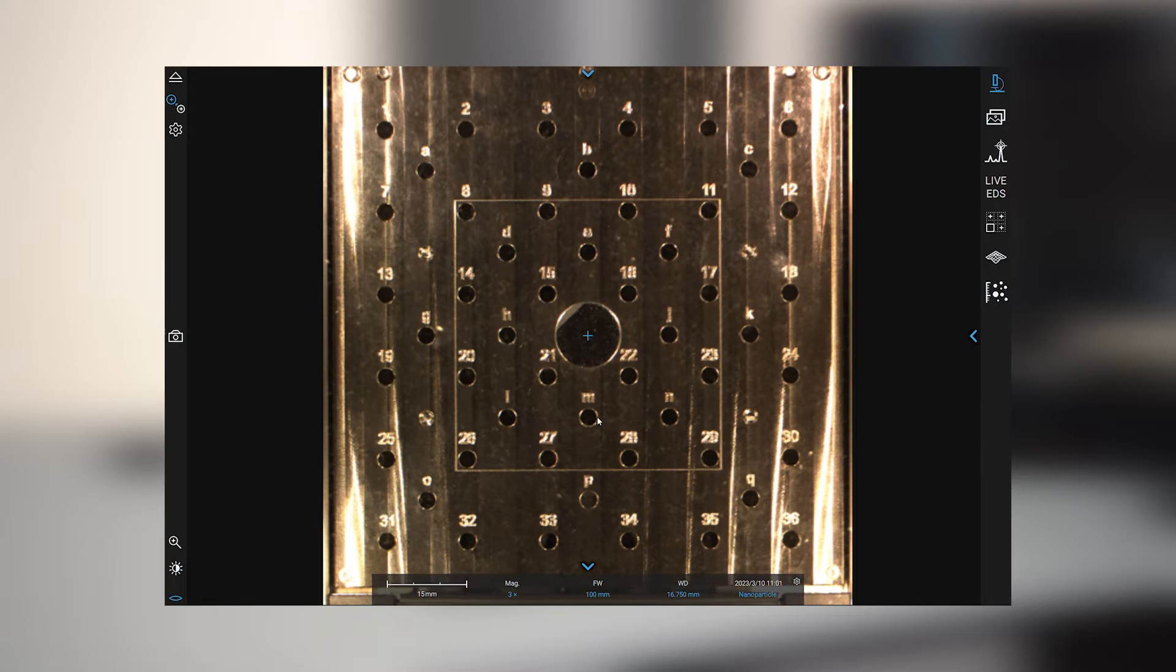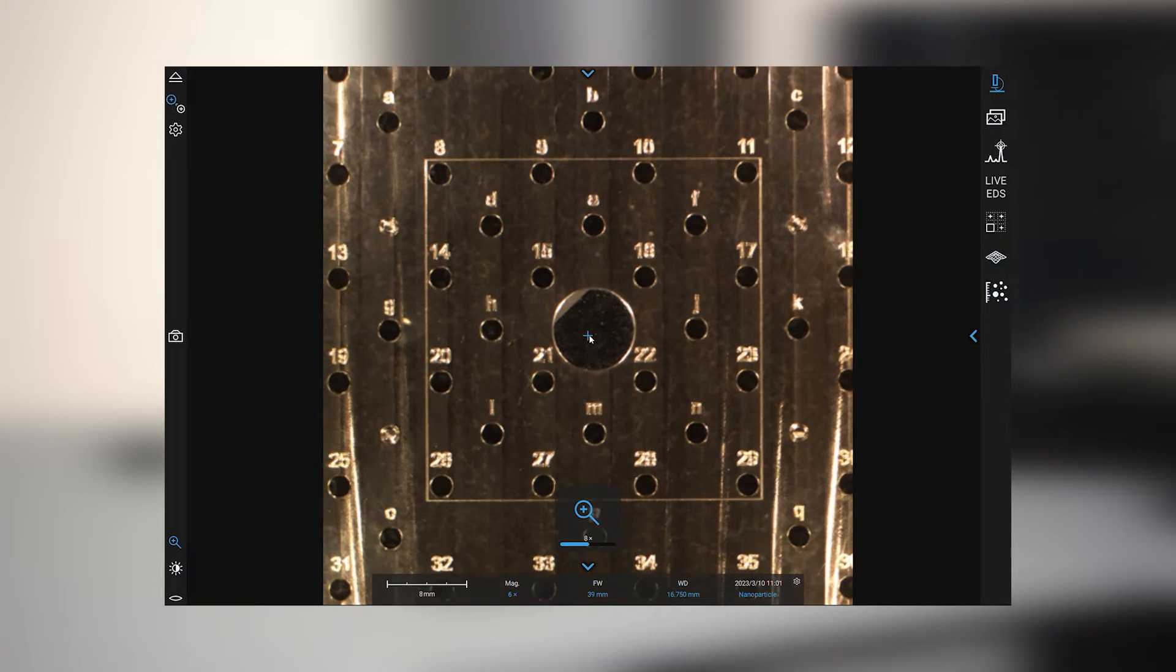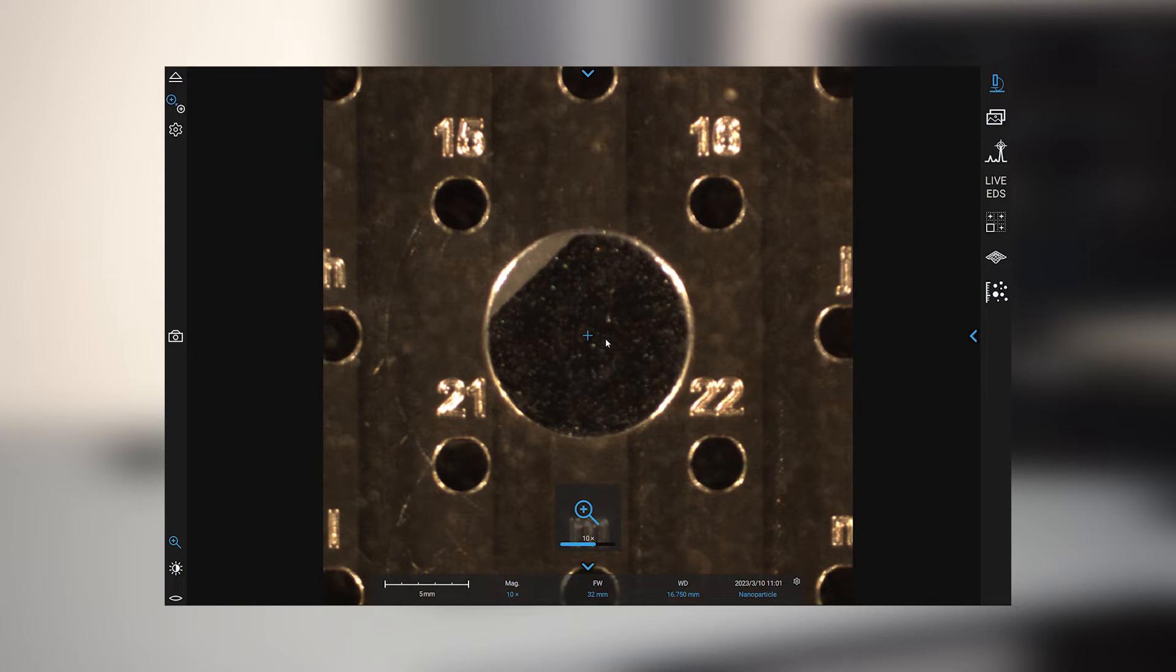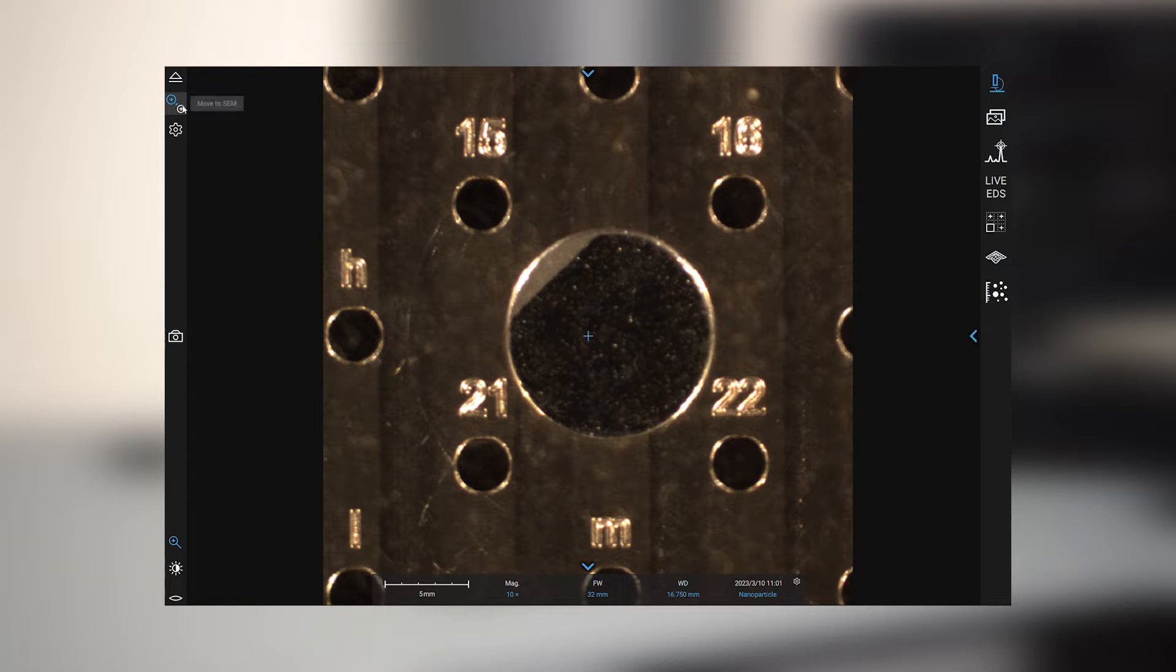So immediately on the screen I'll have an optical navigation camera in which I can pick an area of interest that I want to analyze and simply click move to SEM.